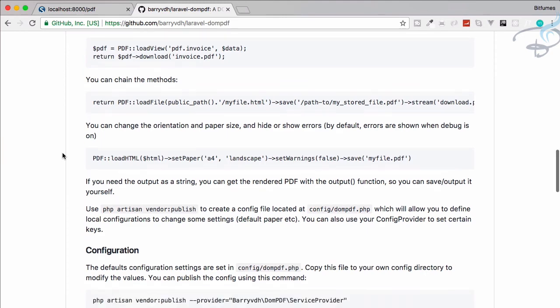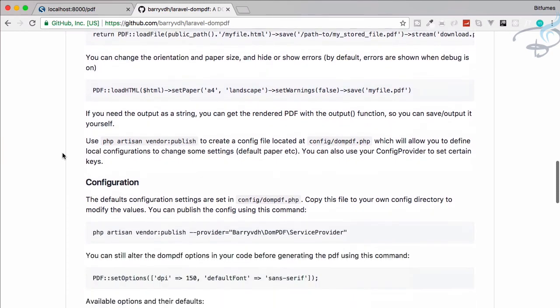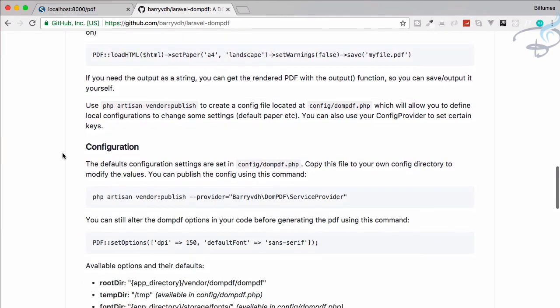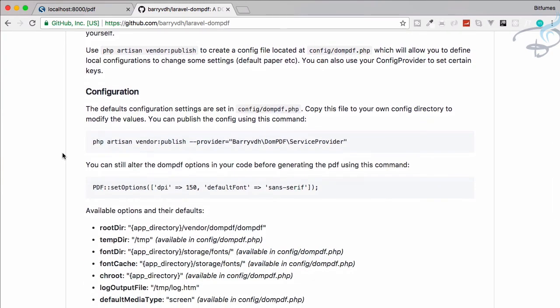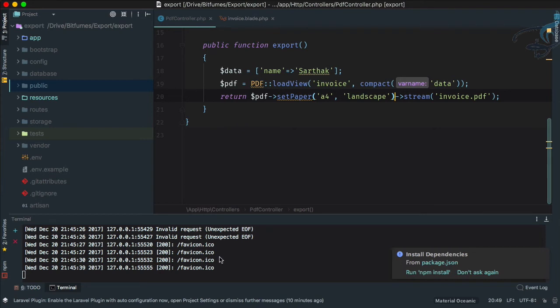One more important thing is, if you want these configurations to already be set, why not publish these settings? Copy this one and let's open a new tab.